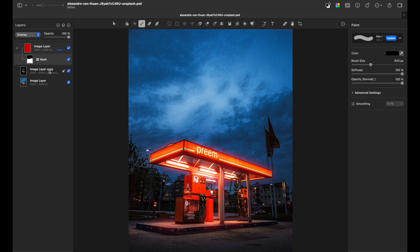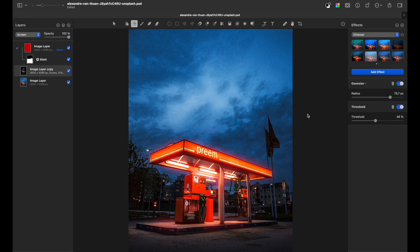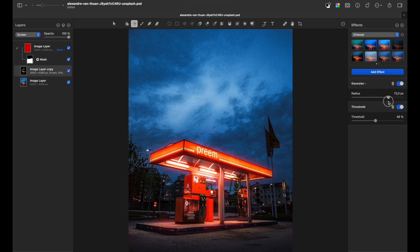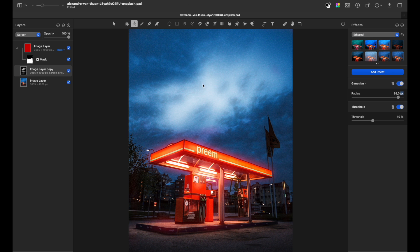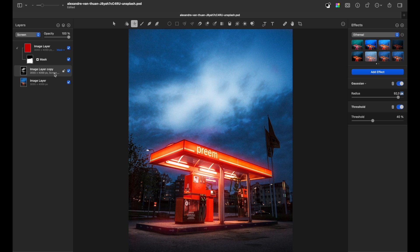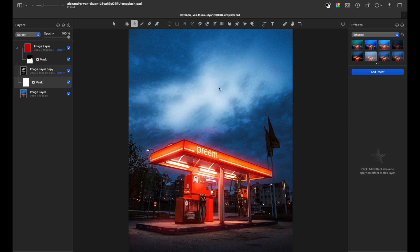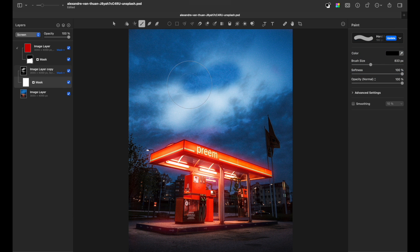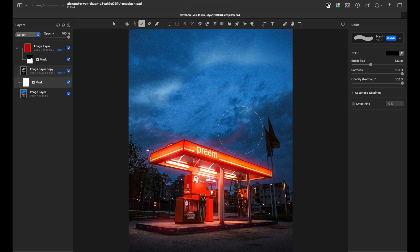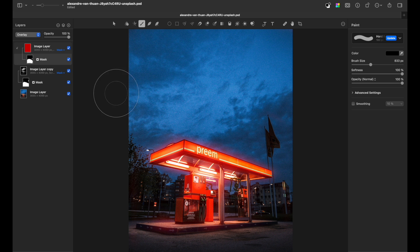So again, if you need to change the settings, just go and play with the sliders. If you prefer stronger effects, sometimes you might get unnecessary effects, so all you need to do is add a mask, grab a black brush and delete it. Here is our final image.